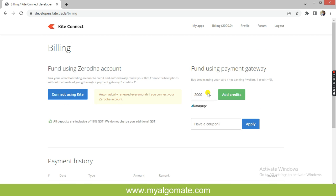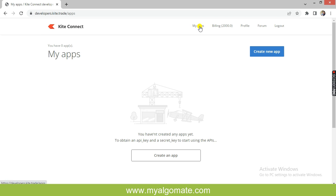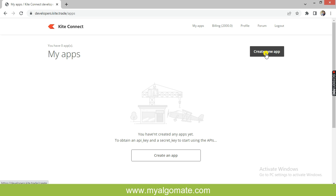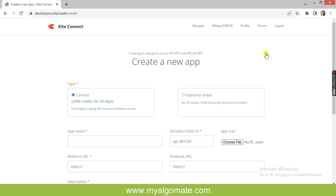Pay 2000 rupees for creating the API. The billing section will show 2000 credits in payment history. Go to Create New App and select the type of application as Connect.